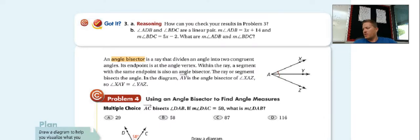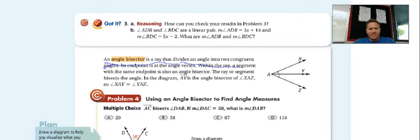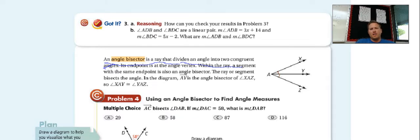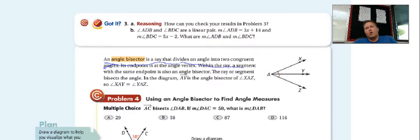Our last definition is angle bisector. An angle bisector is a ray that divides an angle into two congruent angles. In the picture, angle XAY is divided by angle bisector AY. The two tick marks mean the angles have the same measurement. So if XAY is 20 degrees, then YAZ would also be 20 degrees — they are congruent, meaning they have the same angle measurement.